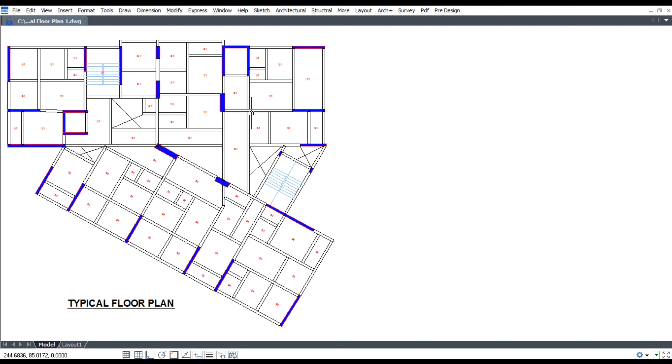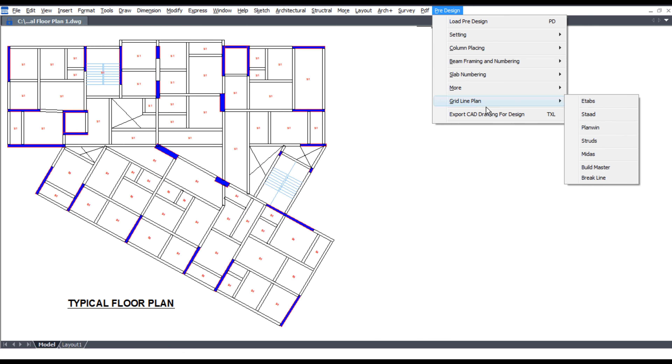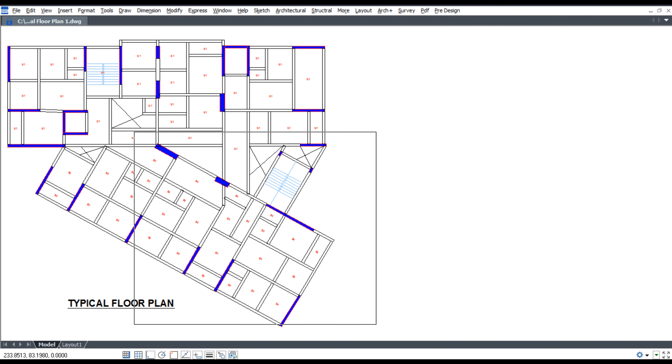Gridline plan for STAD software. Click pre-design. Click gridline plan. Click STAD. Select plan.